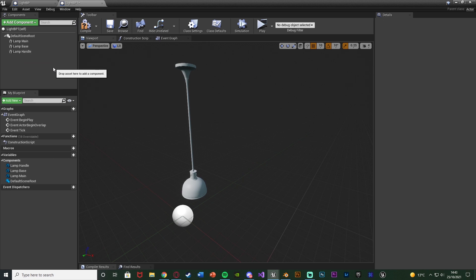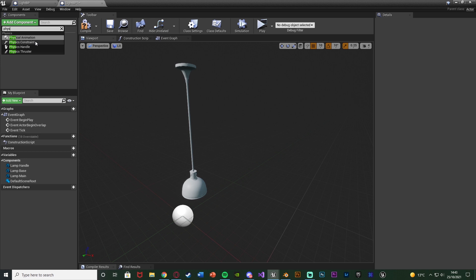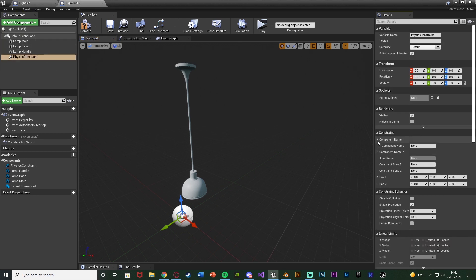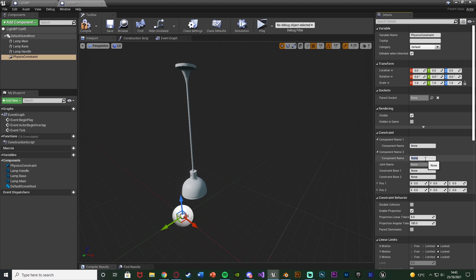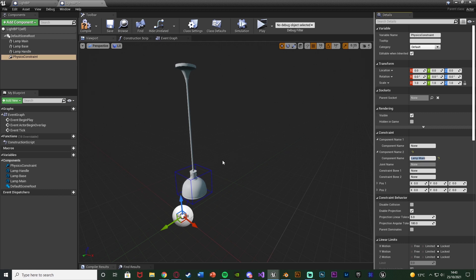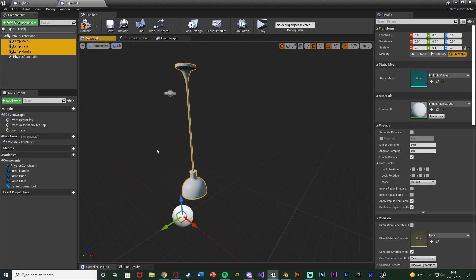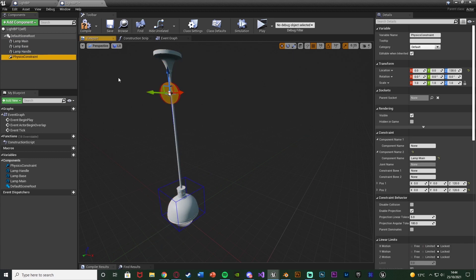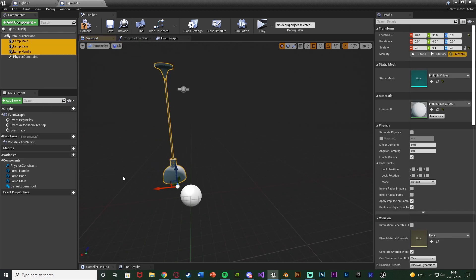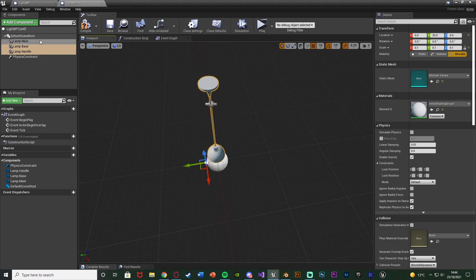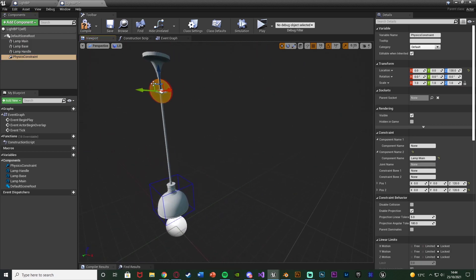Add a component and add a physics constraint. Open up component name one and two. In component name two, add the name of the component you want to swing — for me that's lamp main. Make sure you spell it exactly the same, and if it has worked you'll see a blue box come up around the object you want to swing. I'm also going to move the physics constraint to where I want the center of swing to be. You can see my physics constraint is in the center — that red circle is where it's going to swing from, sort of the center of gravity.